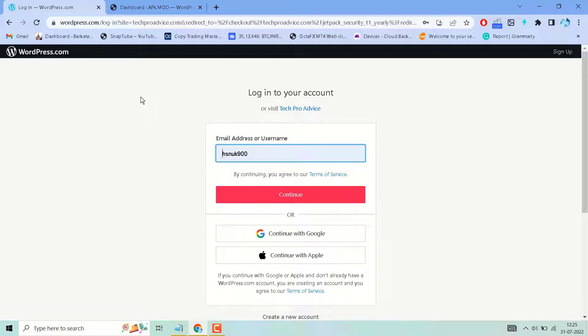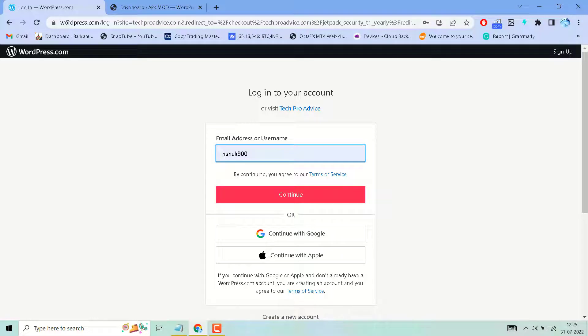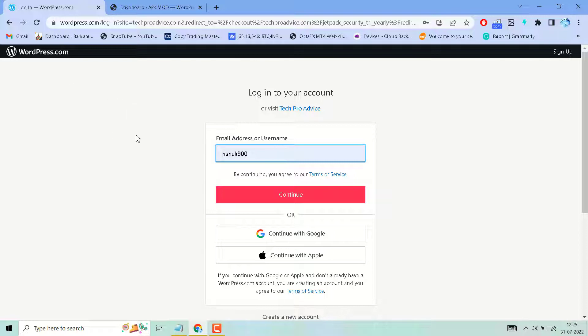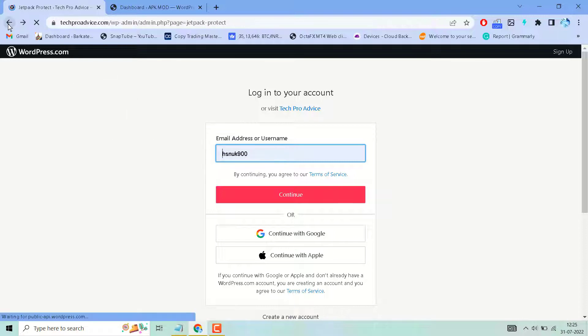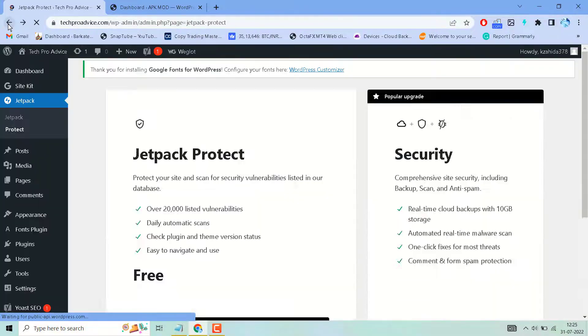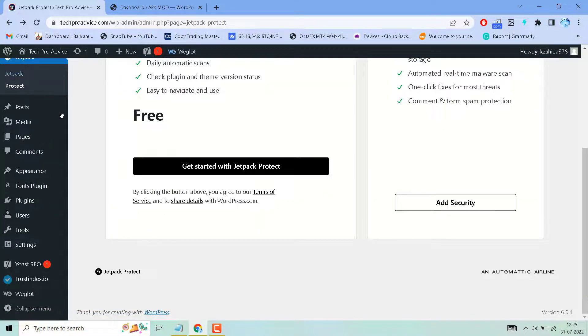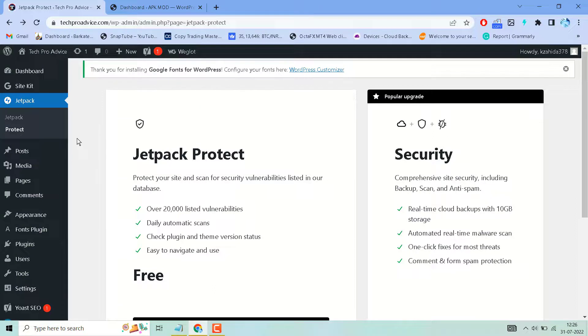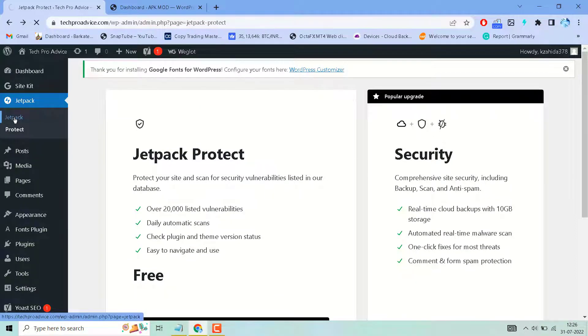Here you need to connect your account with WordPress.com. Login and complete the required process. So this is the guys Jetpack plugin.